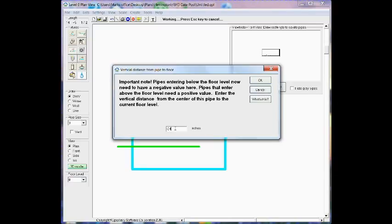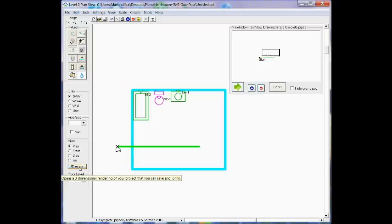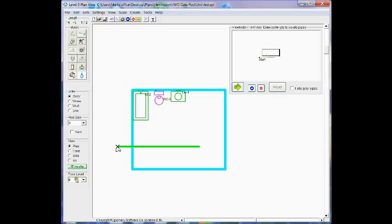And what that represents is the distance from the floor level zero in this case. We're at floor level zero down to the center of the building drain at its lower point or the most downstream point.